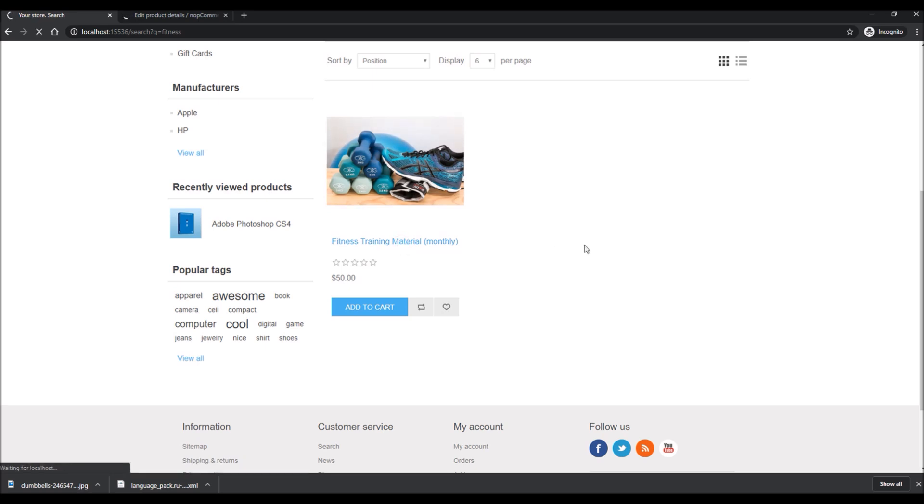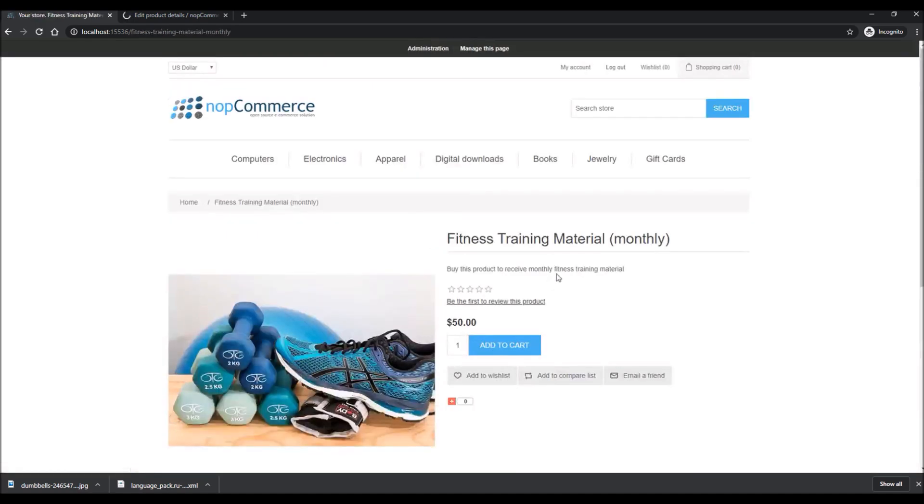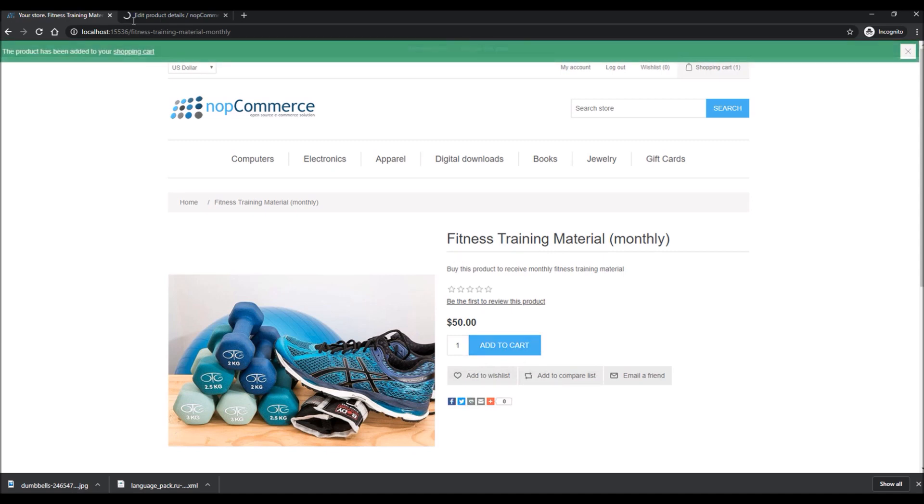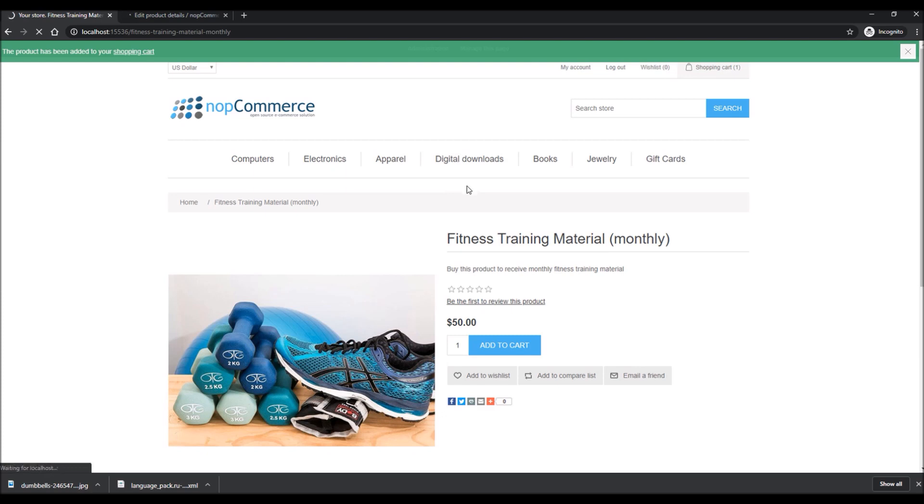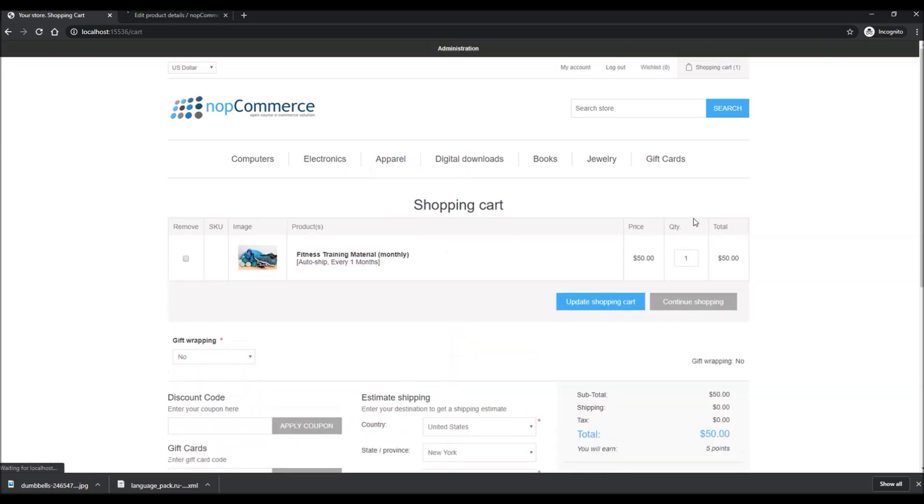When the customer is buying this product, since you have configured this product as recurring product in the backend, they will add this product just like a regular product in the shopping cart. Add to cart. When we go to shopping cart when the customer is checking out, they will definitely see the option where it says auto ships every one month. Right there it basically clarifies to the customer that it will be auto shipped every month.